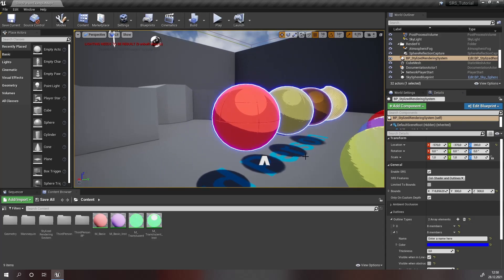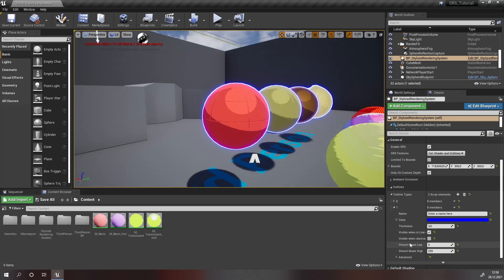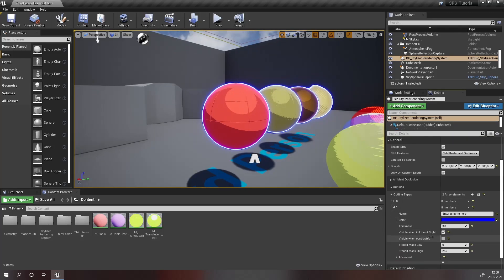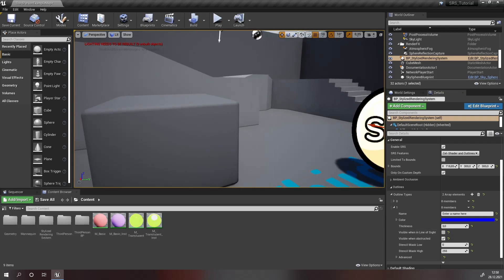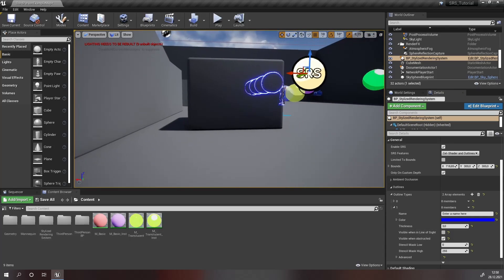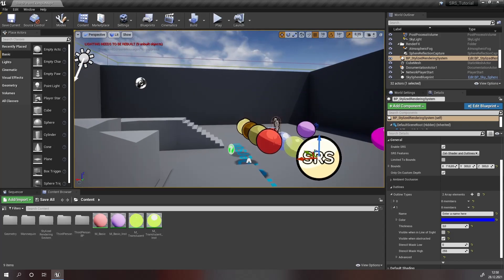This outline type I only want to be visible when you're looking at these spheres through walls. For this I'm going to disable visible when on line of sight, so now it won't be visible at all. And I'm going to enable visible when obstructed. So now if I move behind the wall you will see that this outline type becomes visible.